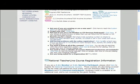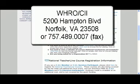So if you're still having problems registering online, you can click here for a hard copy, print it out, and mail it to WHRO CII, 5200 Hampton Boulevard, Norfolk, VA 23508, or fax it to 757-489-0007.